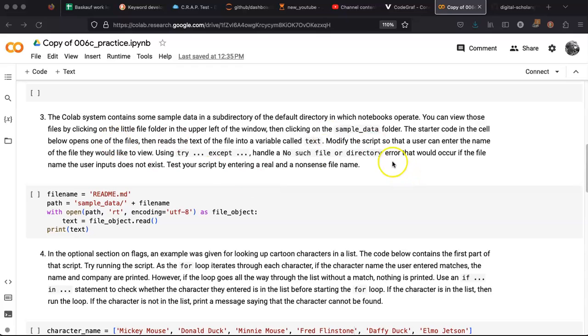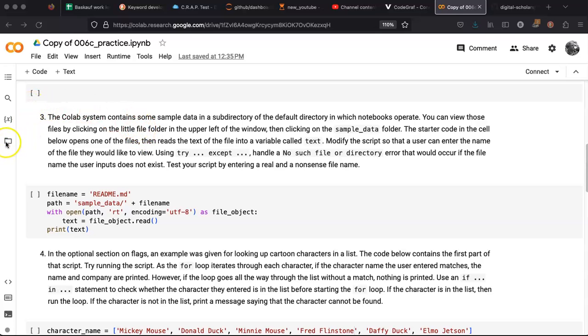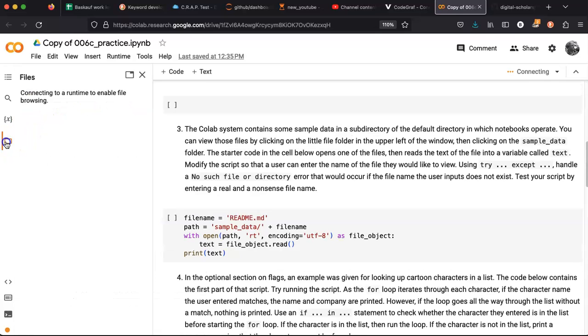The CoLab system contains some sample data in a subdirectory of the default directory. Click on the little file folder on the upper left, that's here.